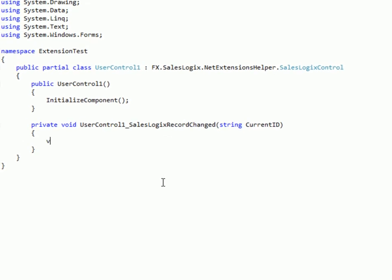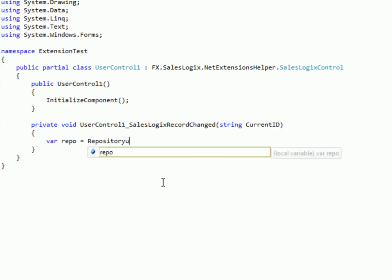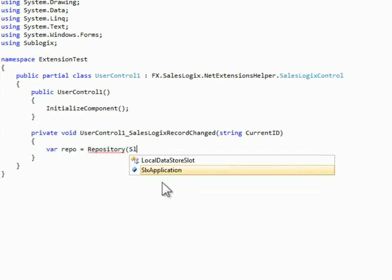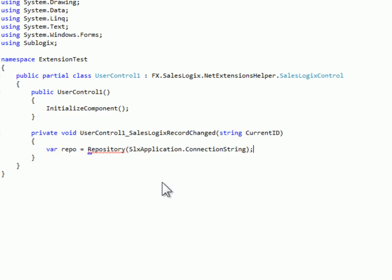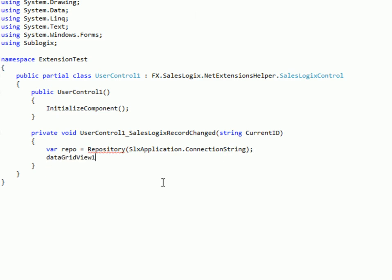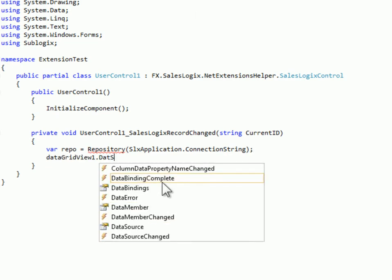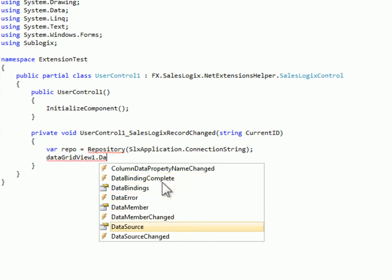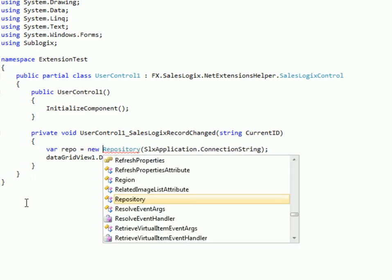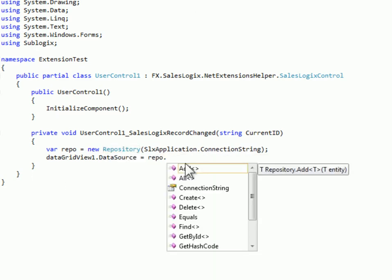So I'm going to create a new repository and I'll pass to that the connection string and then I'm going to bind to my grid to the grid's data source. I'll do repo dot find. I've missed my new keyword there. No wonder why I wasn't getting that working.